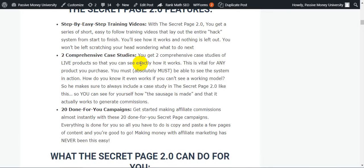He makes sure to always include case studies in The Secret Page 2.0 so you can see for yourself how the success is made and that it actually works to generate commissions.